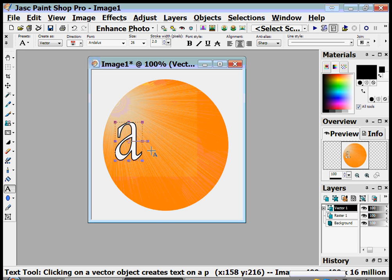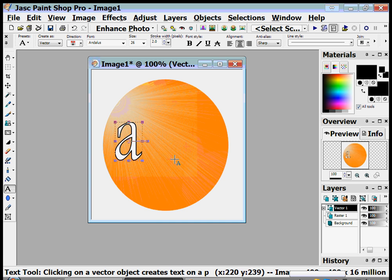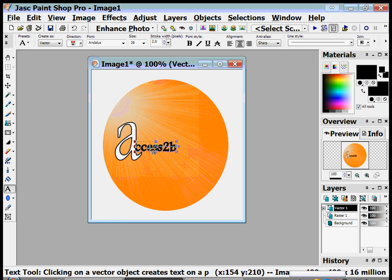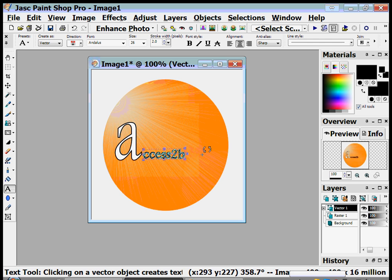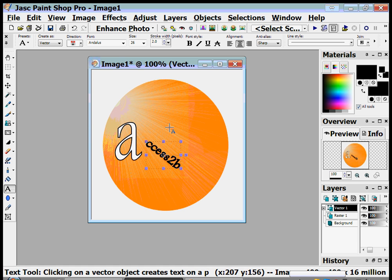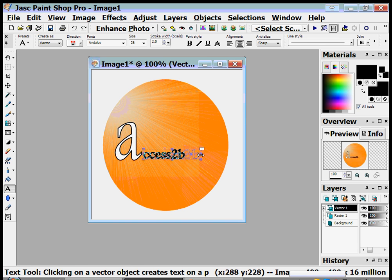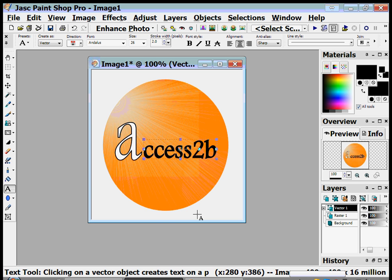Then I'm gonna add the rest of the text by clicking again somewhere else on the ball. First I want to change my colors again because I want the rest of the text in solid black. So I click again somewhere on the ball and get a text box again where I can add the rest of the text. I apply it and again I have text that I can drag and resize — I don't want to rotate it, just resize it.